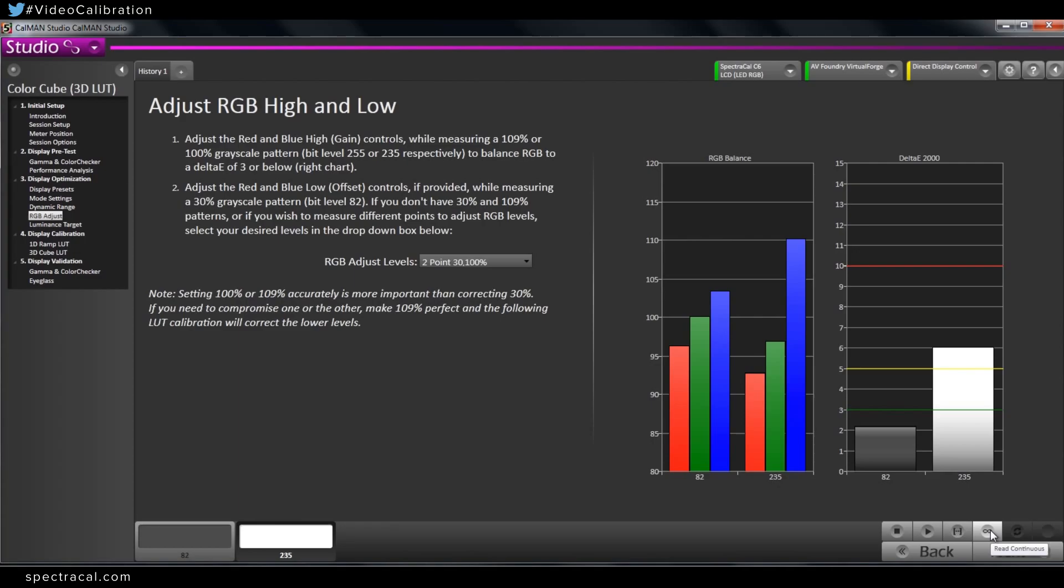I try not to get the 100 percent white completely perfect before I go to the lower one, because then the lower one will affect the upper one. So I try to just get the upper one close, do the 30, get the 30 really close, and then go back to the 100 and fine tune that.